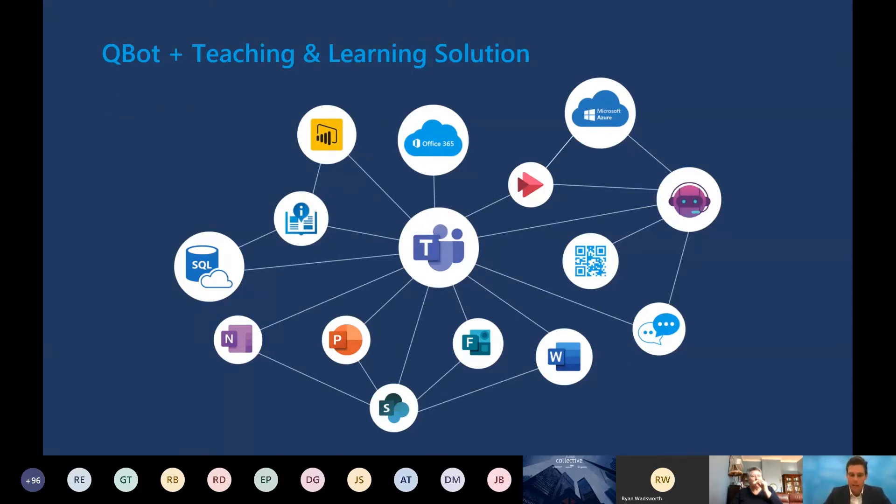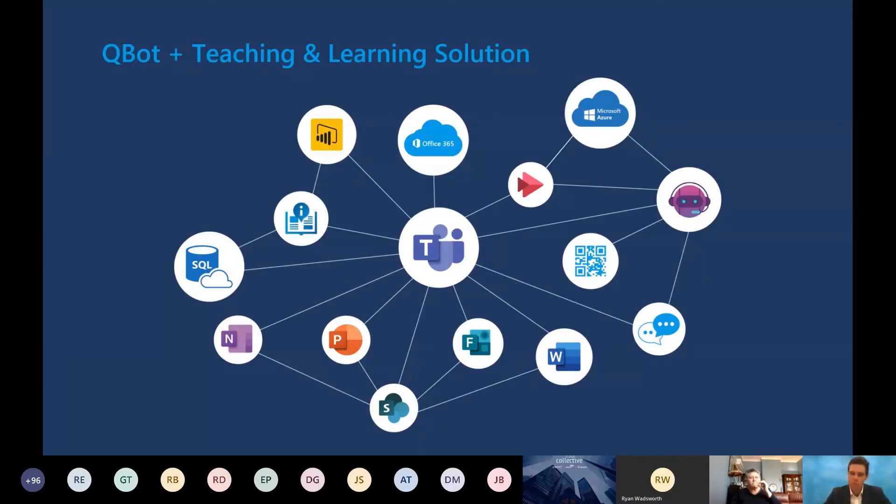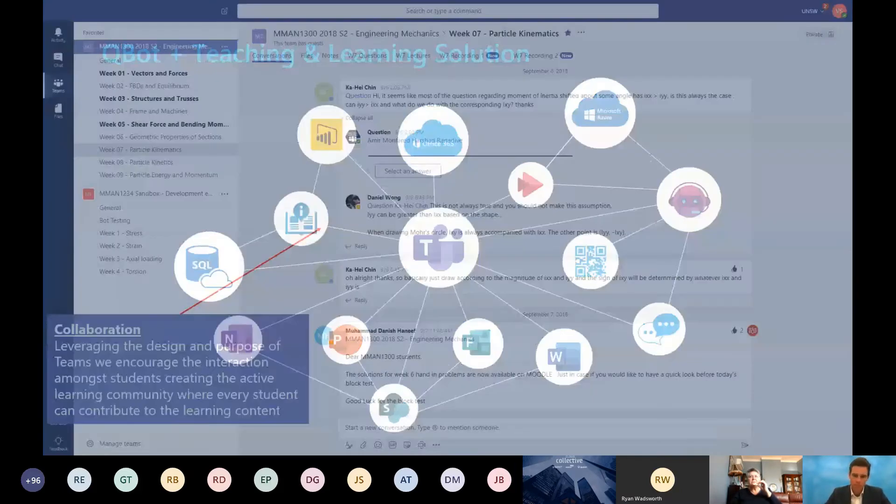So you'll see Qbot today. David is running his lectures, streaming them through Stream. He's got collaboration happening within Teams. He's using OneNote, PowerPoint, many other services as well. But for the student, Teams is the front end to all of that collaboration happening in the back end.